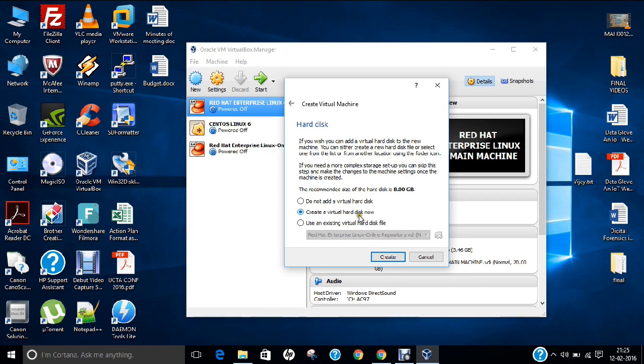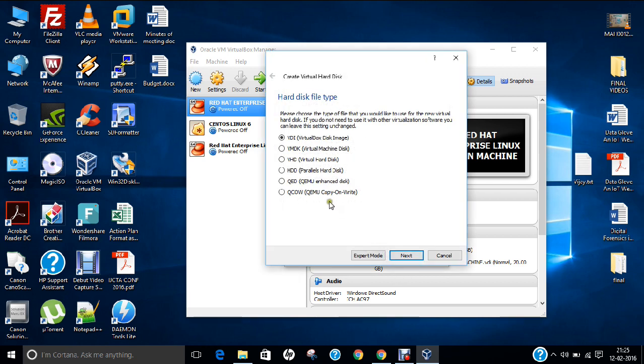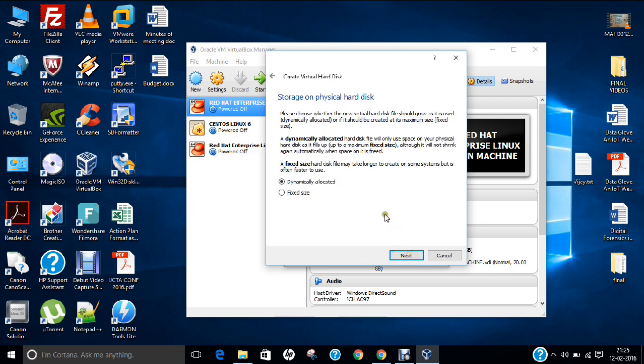Now you can find you have to create a new virtual hard disk. Click on create. I will take this format that is VDI, VirtualBox disk image. It is a normal and straight format for installing Kali Linux. Click next.